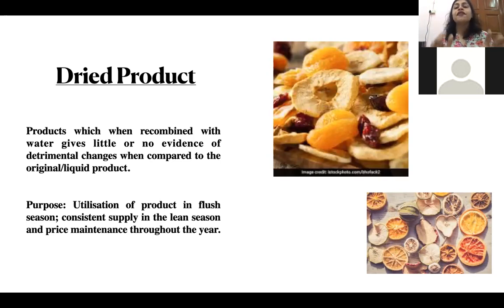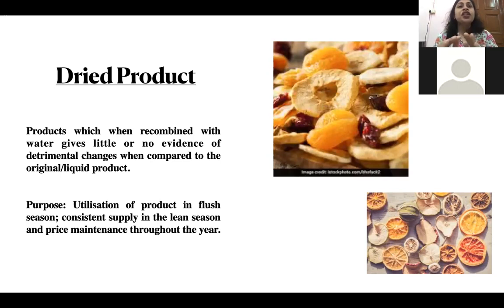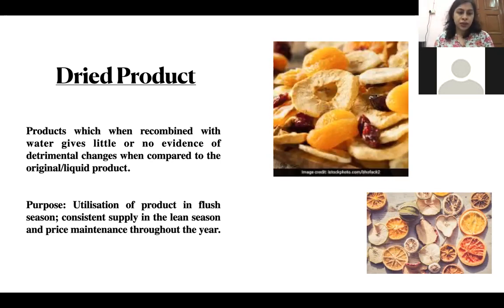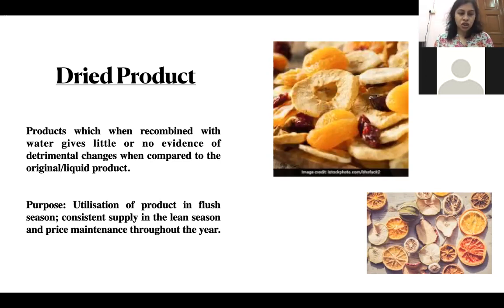In the case of milk specifically, we will take milk into consideration for this unit. Products which, when recombined with water, give little or no evidence of detrimental changes compared to the original liquid product. Detrimental changes include separation of fat or settling down of salts — these are unacceptable in the final rehydrated product. Our milk will qualify as a dry product only when we add water and it resembles the liquid product without any evident detrimental change.